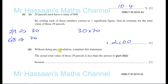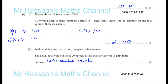Without doing any calculation, the actual total value of the 29 parcels is less than the estimate of 2100. This is because both numbers — 29 and 68 — were rounded up to the next 10 in both cases. Since both numbers were rounded up, the estimate is an overestimate, so the actual value will be less than 2100 dollars.